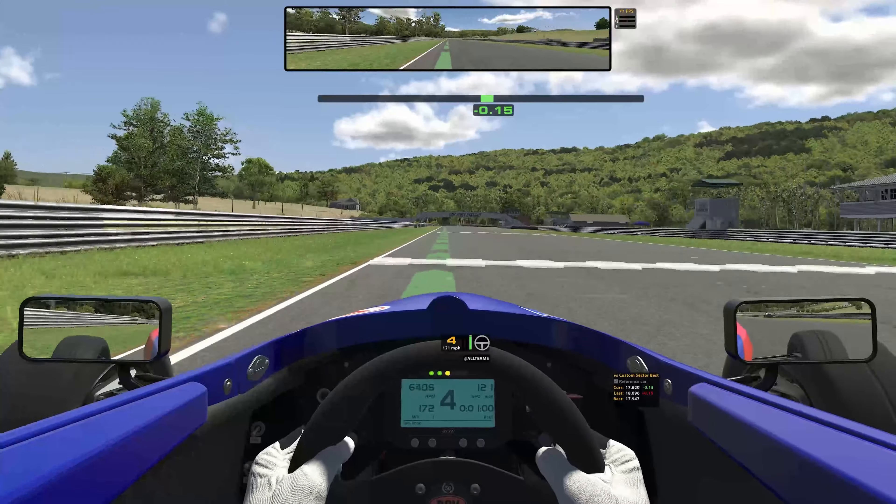Your eyes are perhaps your most valuable assets on the racetrack. In racing, using your eyes can help you to anticipate situations to your advantage and hopefully lead to better performance on the track.